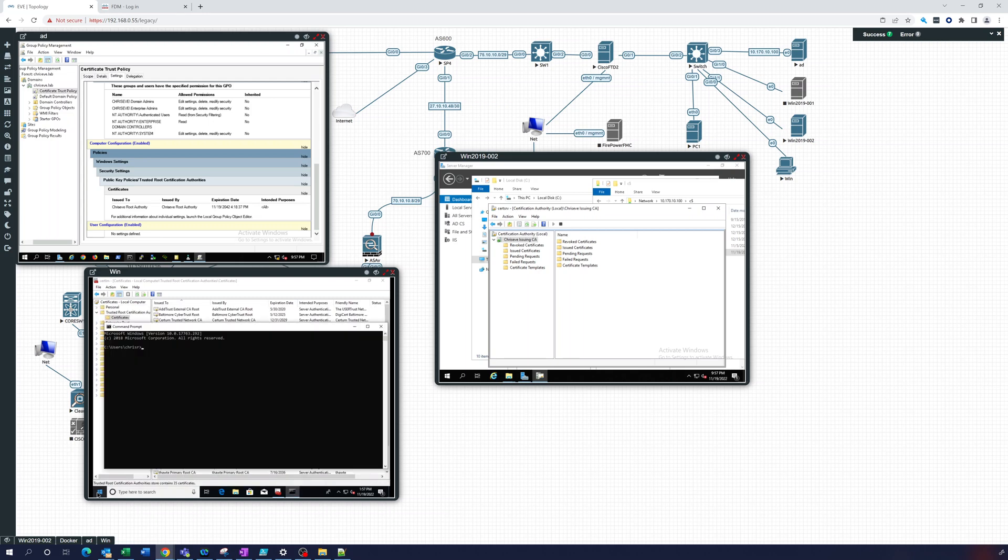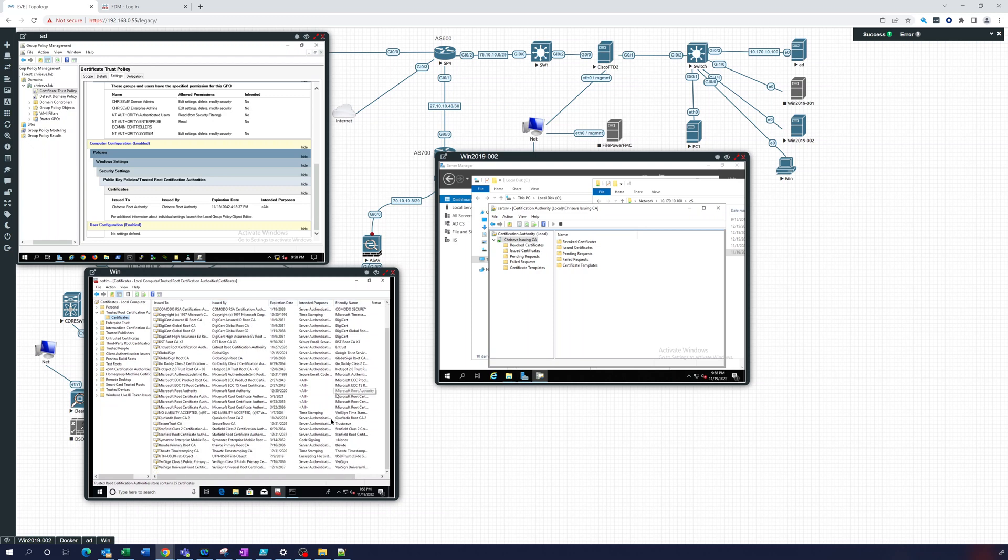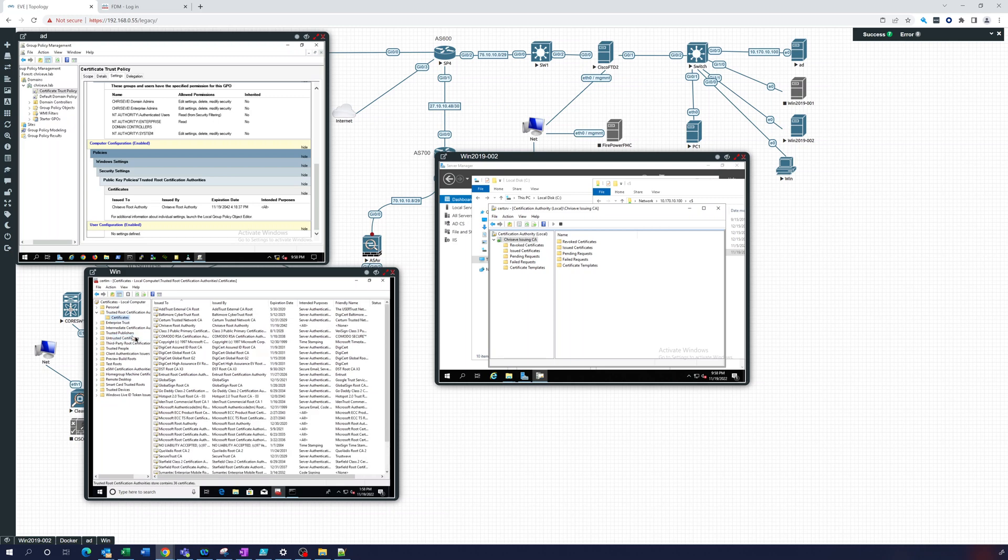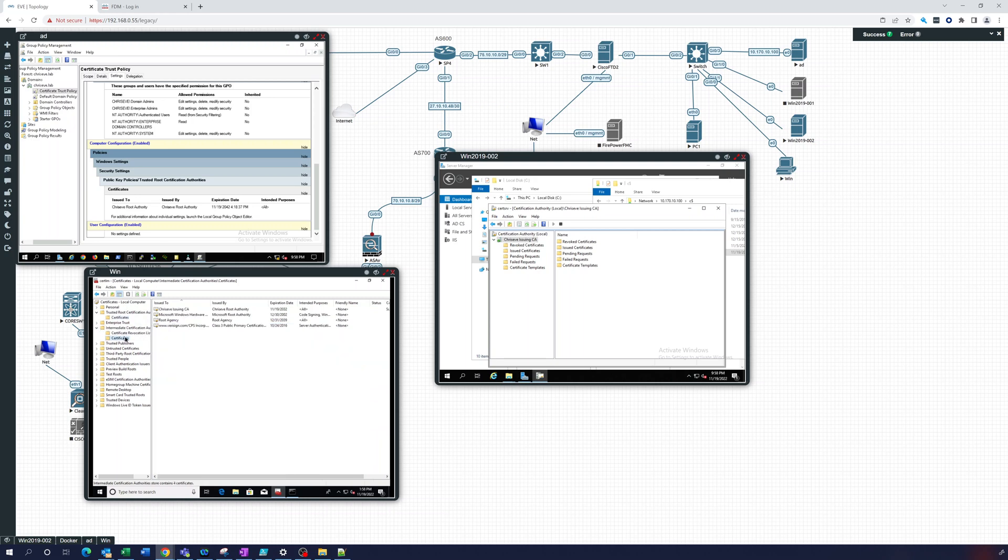So we can do a GP update. This should be under trusted roots or certification authorities. Oh there's the root one, there it is there's the root. And I think if we go to intermediates we should see this here. There it is, chris eve issuing ca. So that was already there that did not need to get updated.